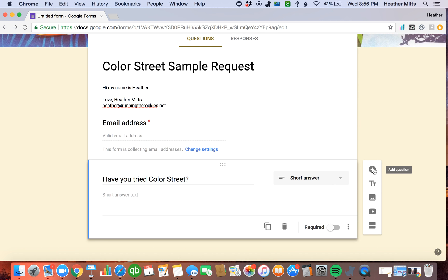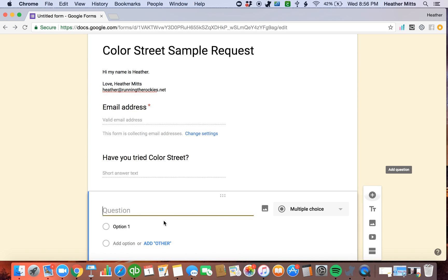I have a few different types of questions that I always ask on my sample form. Have you tried Color Street? Then simple, what's your address? What's your email? Which is the first question. What's your name? So name, address.